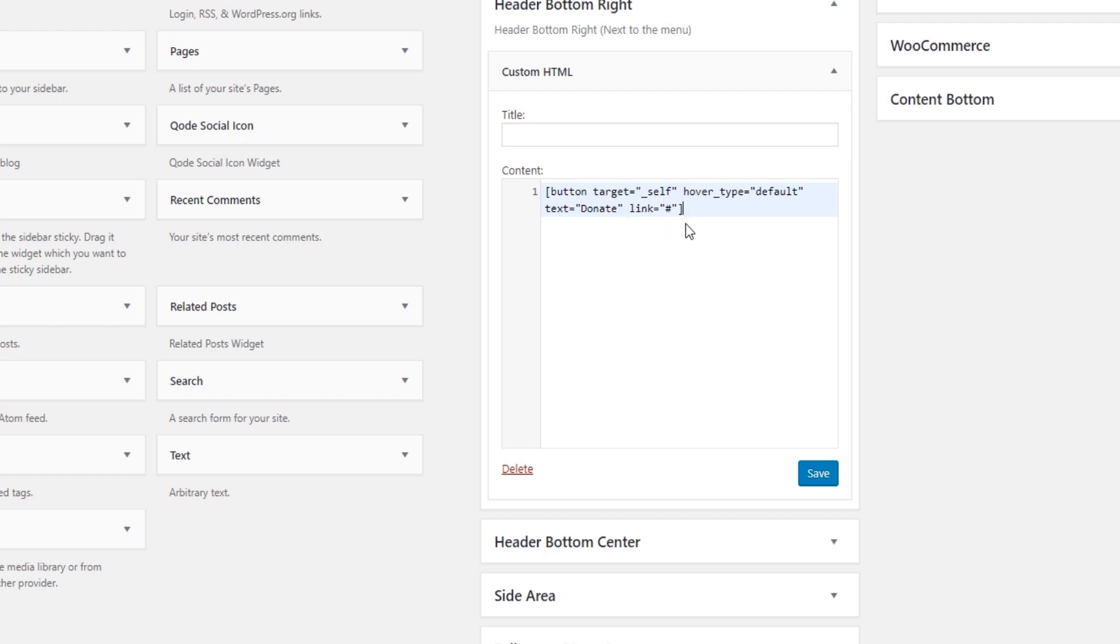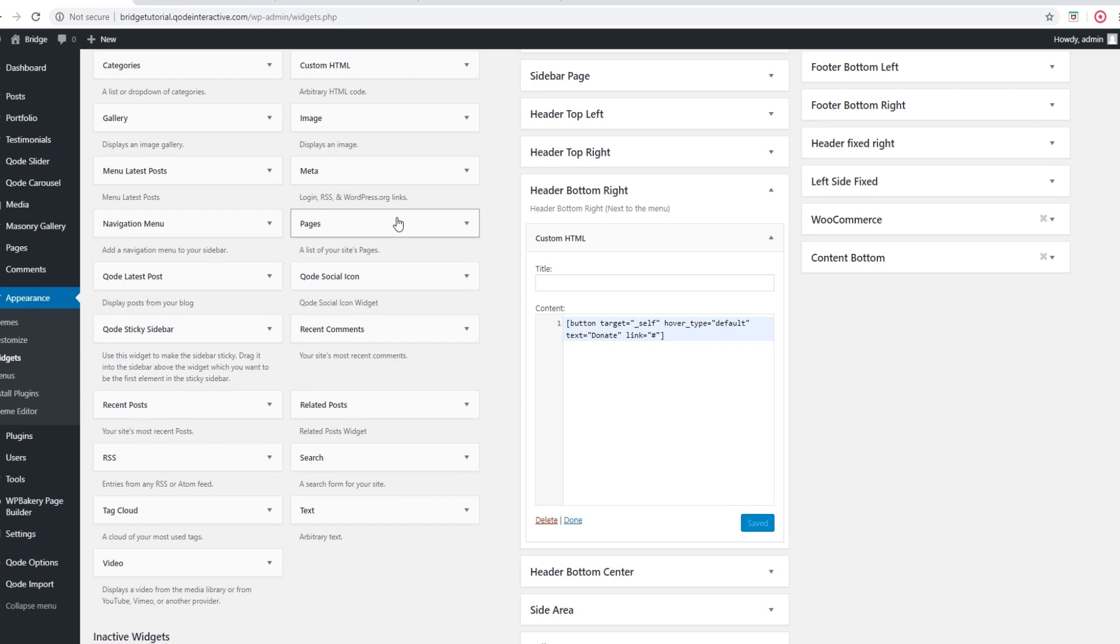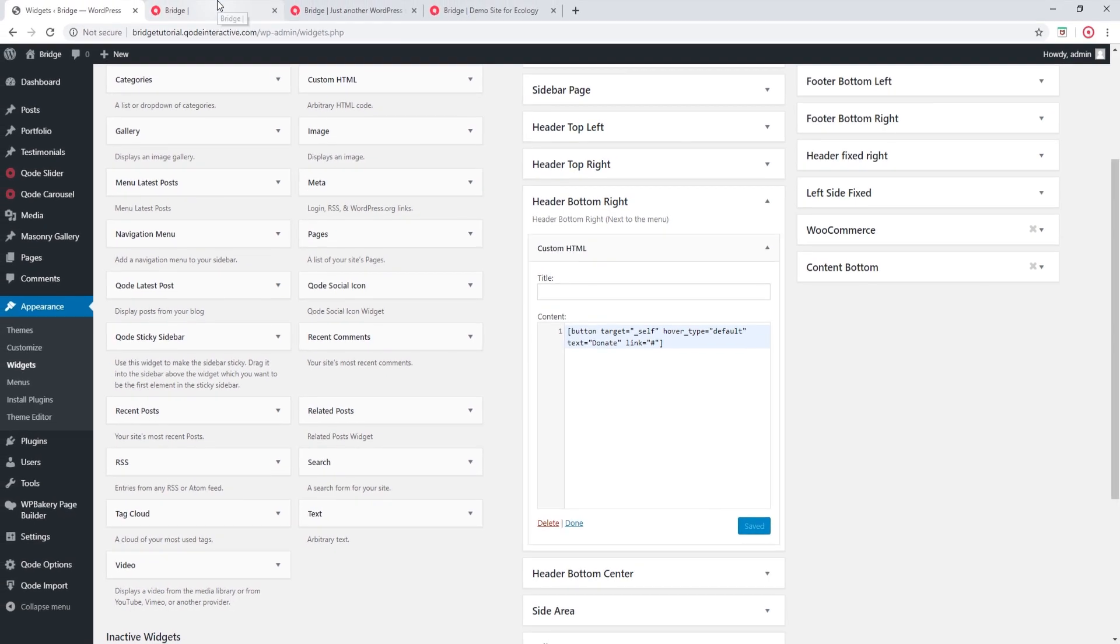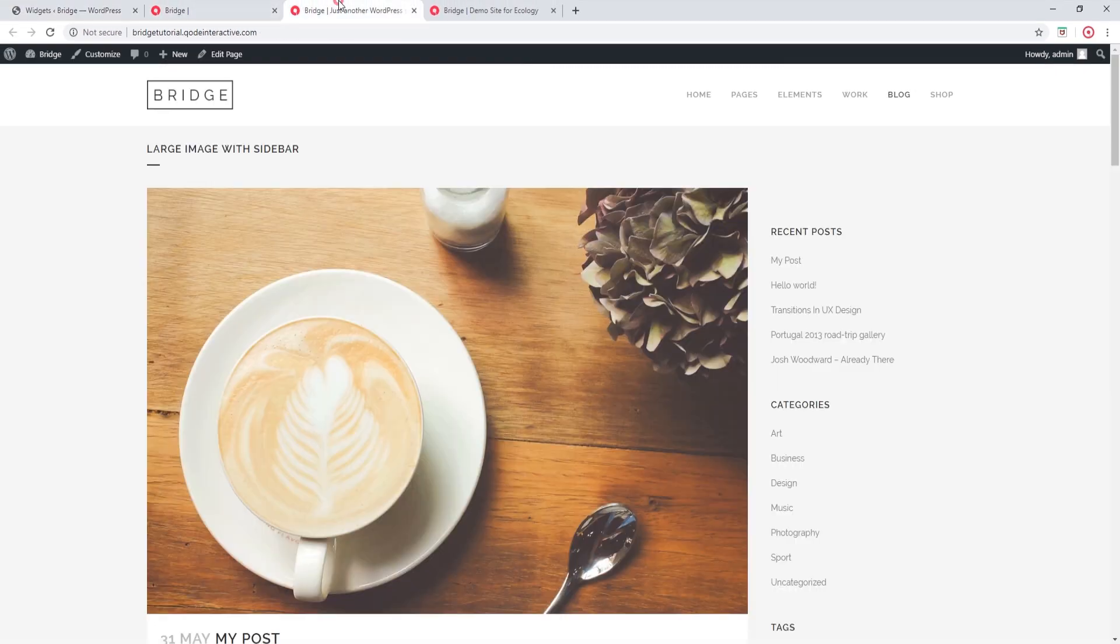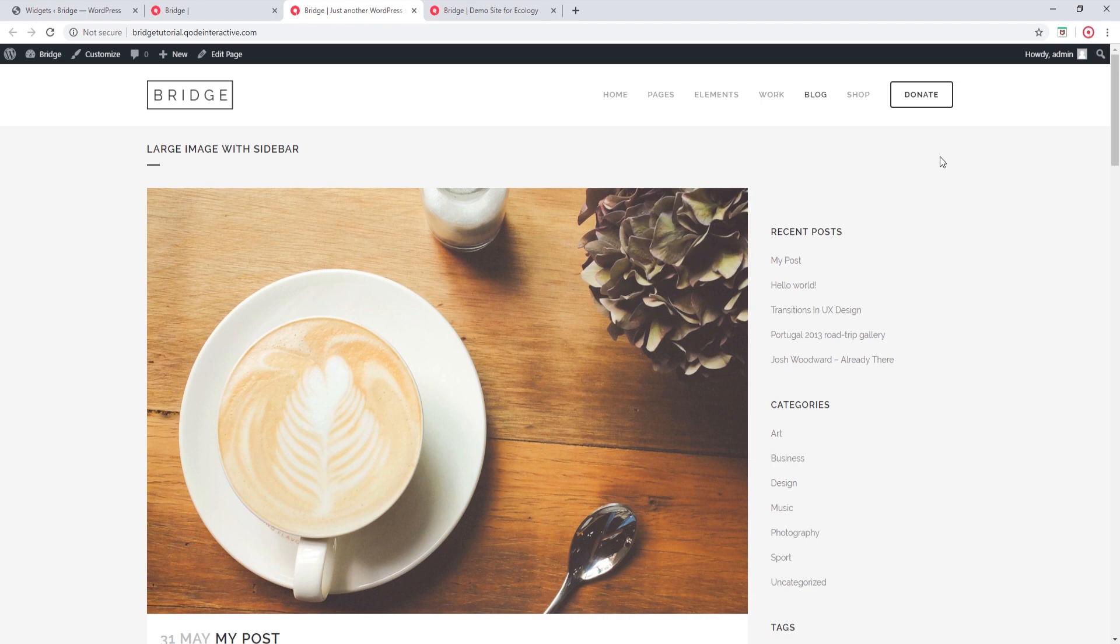Alright, so this looks good. Let's save. And now let's refresh my page. Now we can see that the button is here.